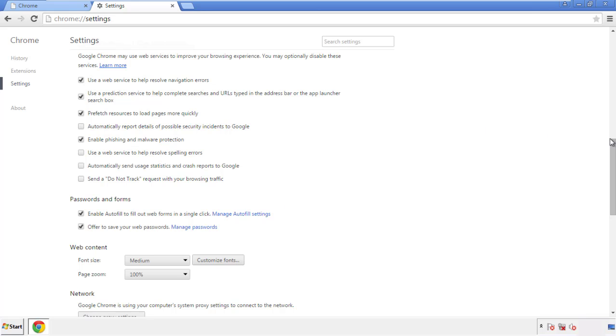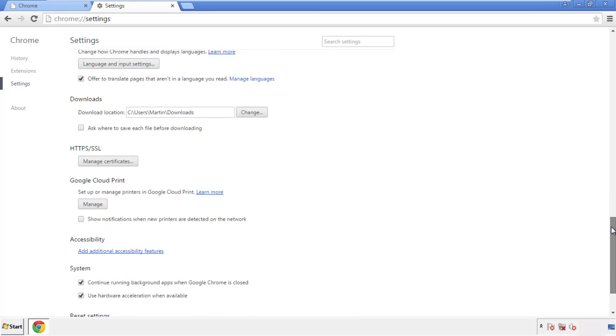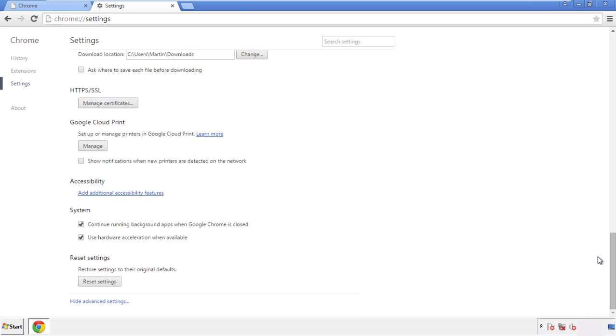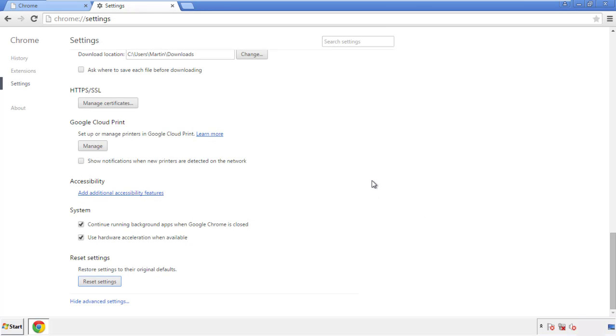Now we can move on to resetting the Chrome browser. Go back to Settings and scroll all the way down to the bottom, then click 'Reset Settings.'